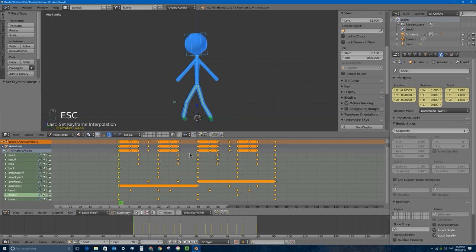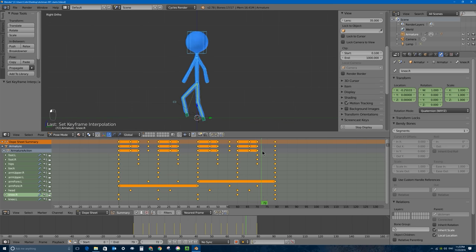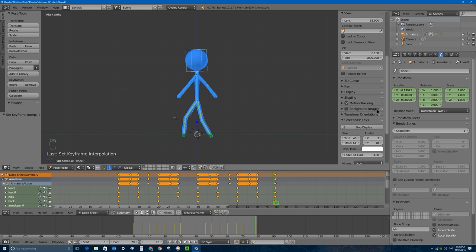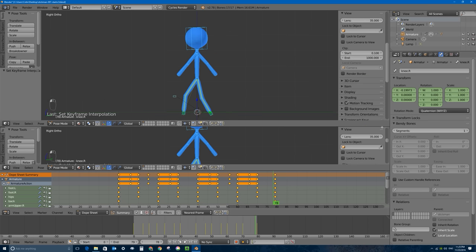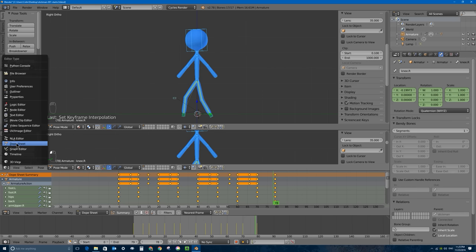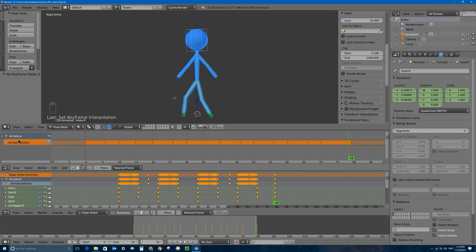Now in order to make our little guy walk for more than just these two steps, I have to make another window on my screen. I'll make this one a little bit shorter - I'll left-click and drag this little triangle area straight down to divide the 3D viewport into two windows, and I'll change this window into an NLA Editor window.